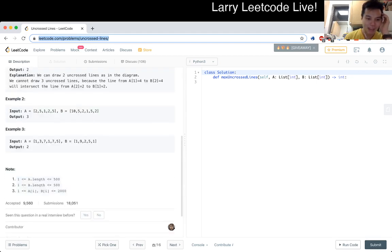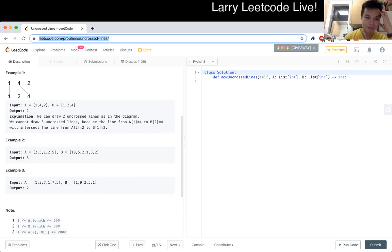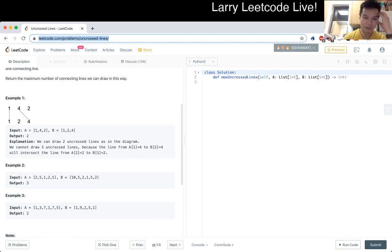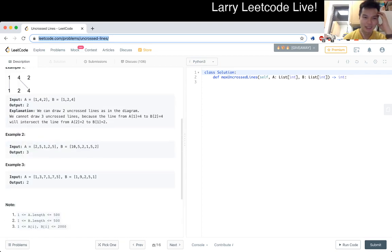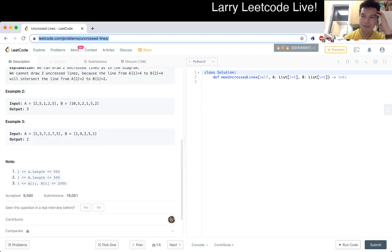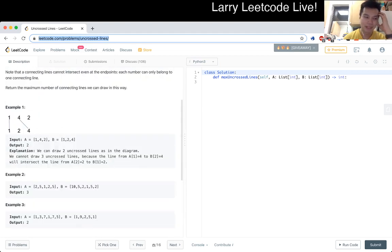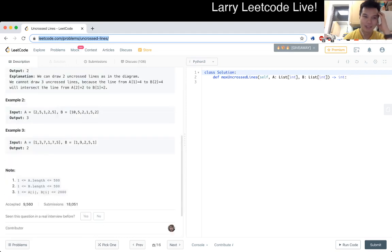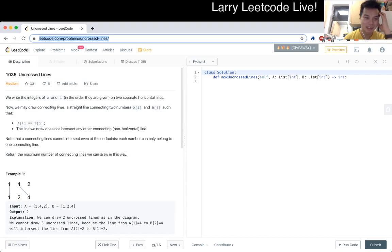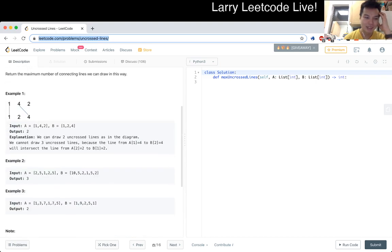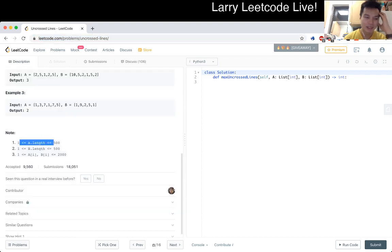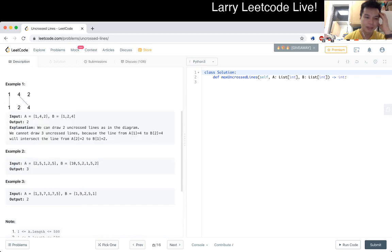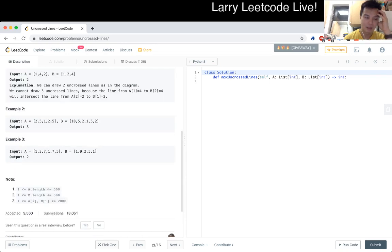This reminds me of something like a bipartite maximum bipartite matching, which is usually solved through a max flow of sorts, which means finding augmenting paths with DFS. You could do that quickly but that sounds really high powered for a medium. Given that the inputs are the length of A and length of B is 500 and they're less than 2000, you could actually solve this with dynamic programming. I think that's probably how I'm going to go about it.